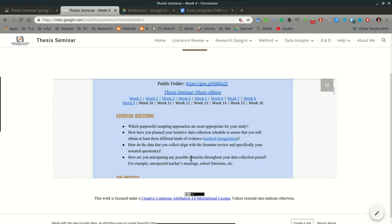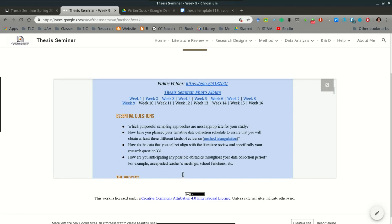Try to keep that in mind as you collect the data over the next three weeks. The final essential question for this week: how are you anticipating any possible obstacles throughout your data collection period? For example, unexpected teachers' meetings, school functions, etc. Things will come up that you had no idea about. There are going to be some things maybe that come up that your participants didn't know about. But as much as they are aware of certain meetings that are up and coming, the better.